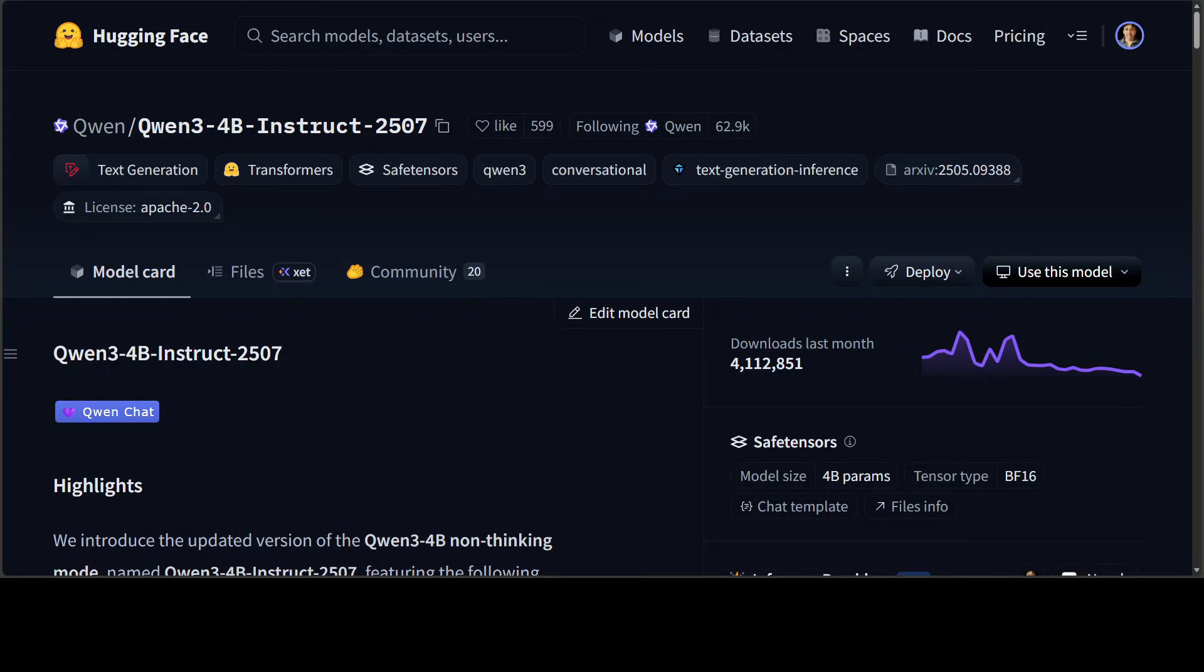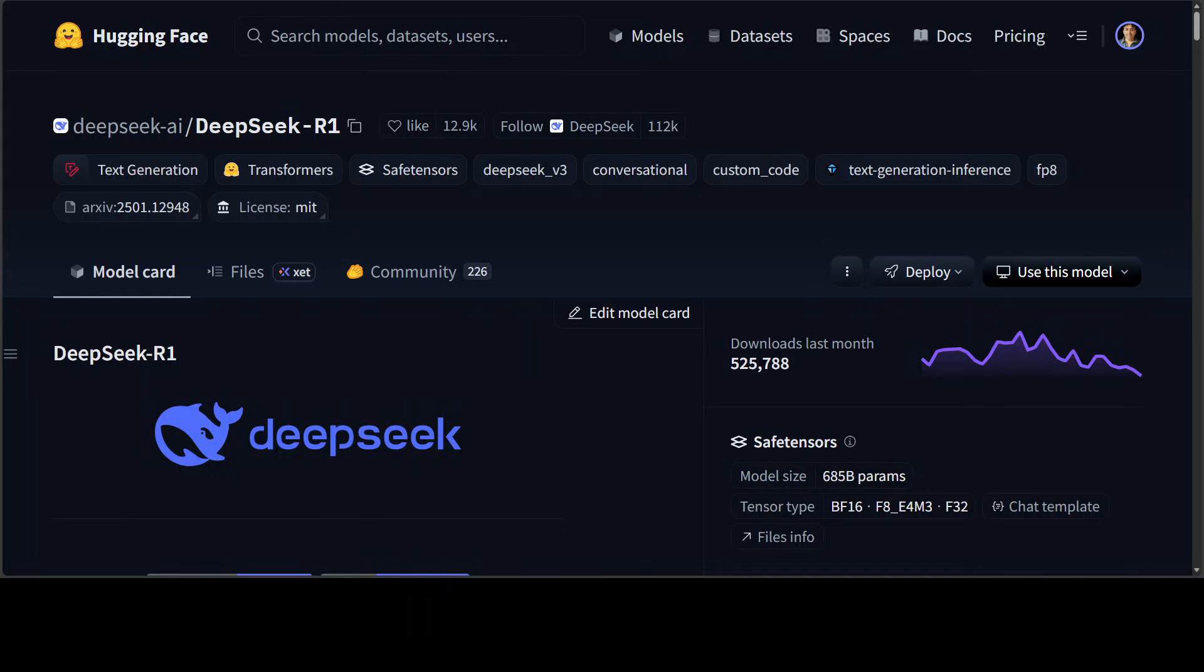At number three, we have this celebrated DeepSeek R1. Released on January 20th, DeepSeek R1 had a seismic impact on the entire AI landscape. It proved that a small, focused team could push innovation boundaries and compete with tech giants. Most importantly, while its predecessors used a restrictive license, R1 was released under the permissive MIT license, sparking a movement across Chinese AI labs to embrace true openness.